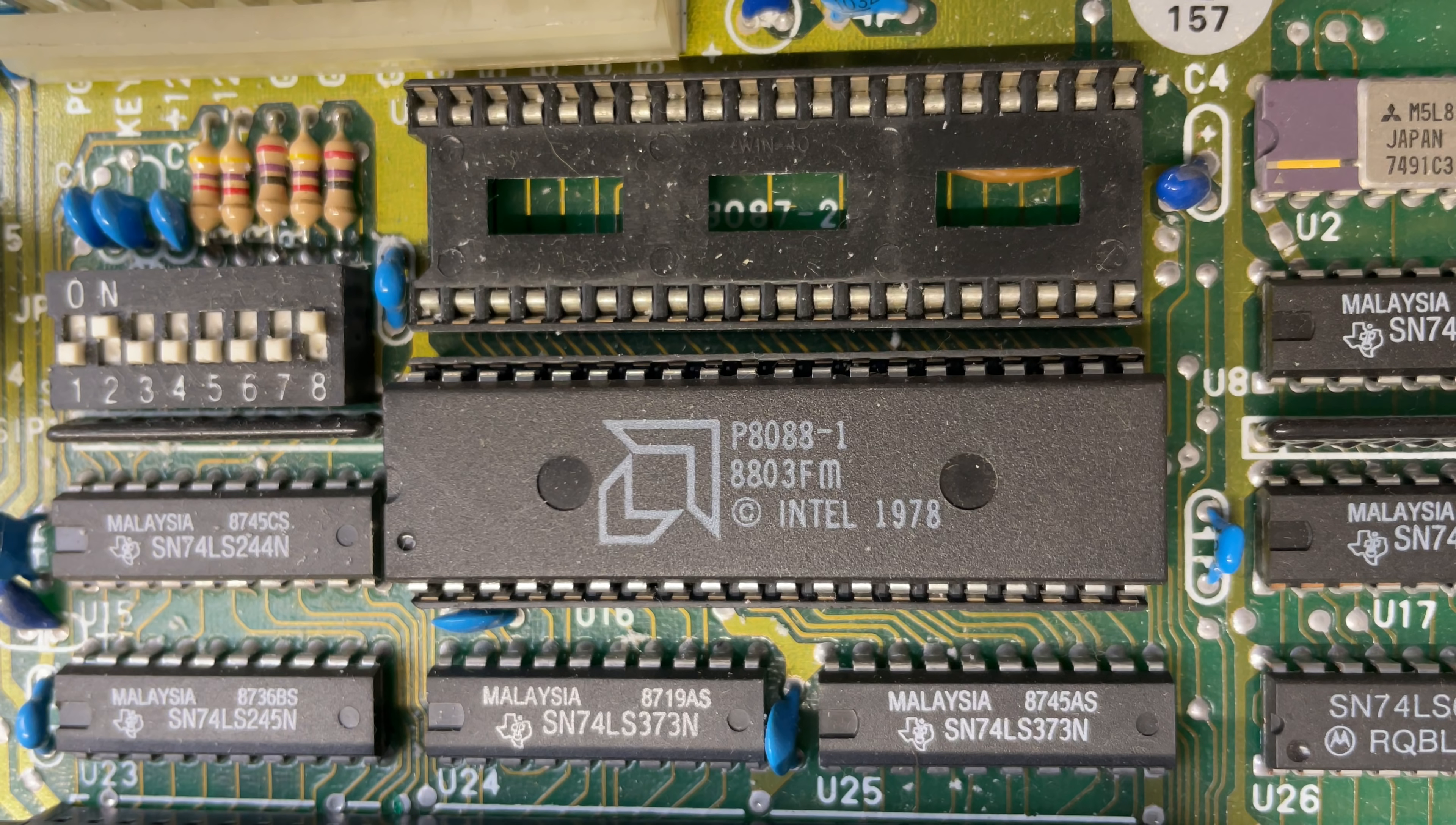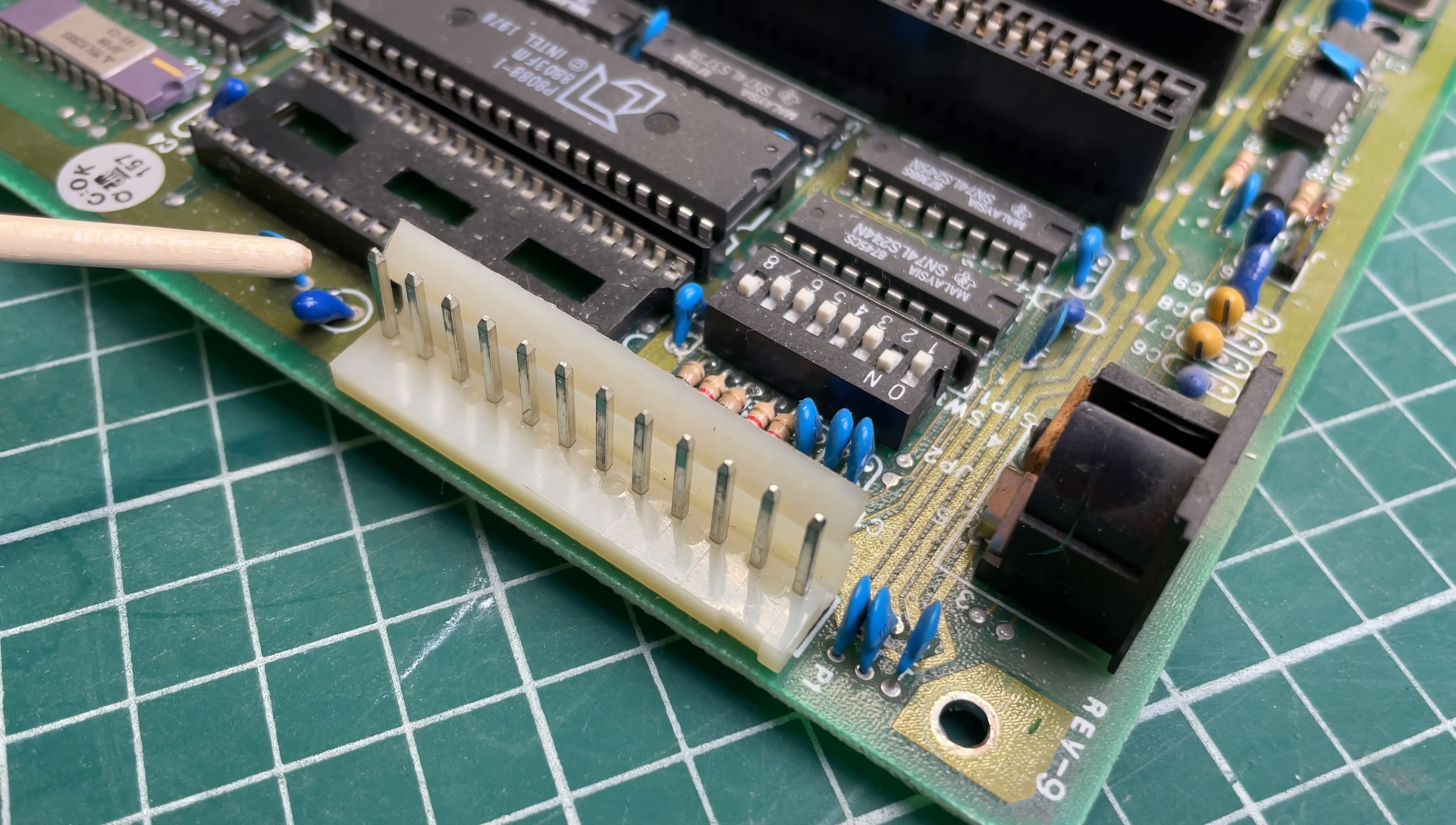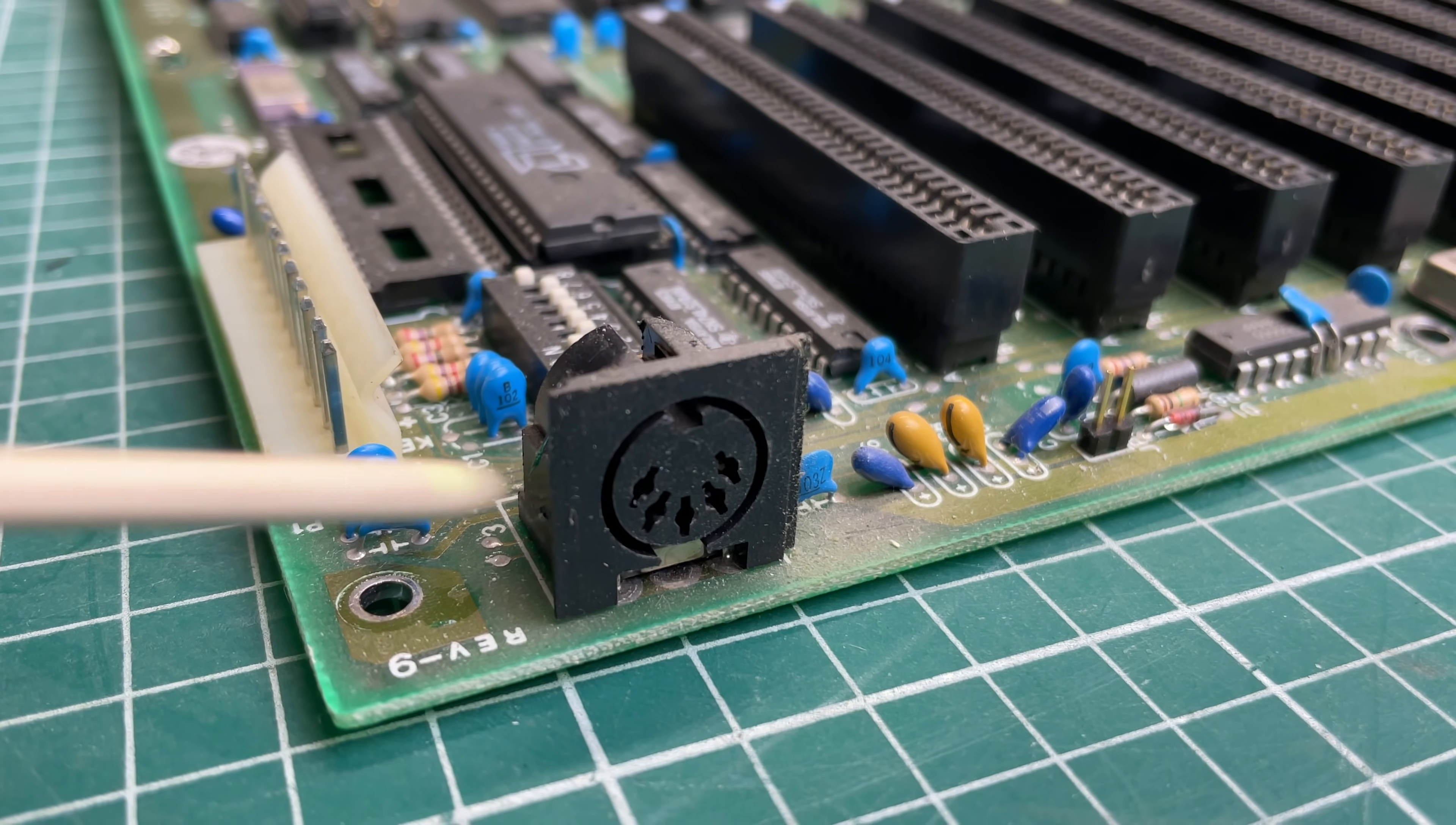We also have a socket here for an optional floating point unit which is not installed. Standard AT style power connector, so from the power supply there is a single connector instead of two separate connectors, meaning that you will have a hard time fitting this in the wrong way. Standard DIN connector for the keyboard, we'll only accept XT style keyboards.